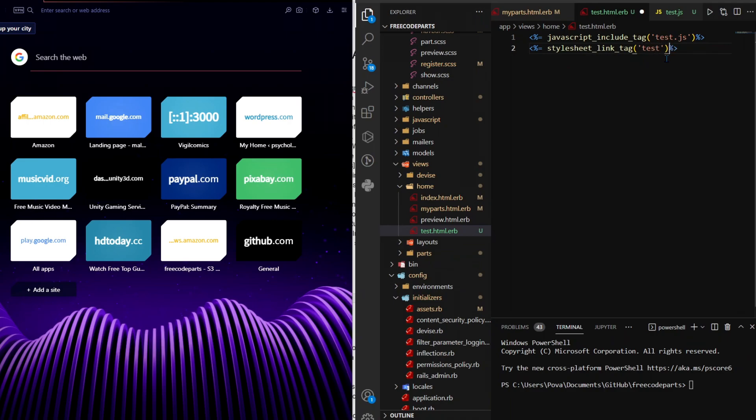and for SCSS files you don't actually have to specify whether it's CSS or .css, the stylesheet link tag will already understand that.